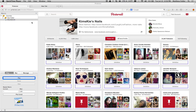In order to do this, we need an extension called iMacro. It's available for Chrome and Firefox, and you can download it through the add-ons market. Once you have it installed in your browser, you'll see a little iMacro icon in your toolbar.